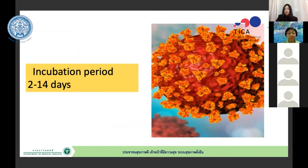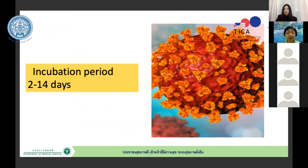For the incubation period of the coronavirus, it varies from two days to 14 days, depending on the maximum viral load a person receives. We tell people that if they have fever or any symptoms we will discuss, about half of infected people will show these signs.